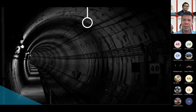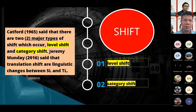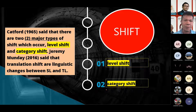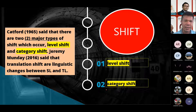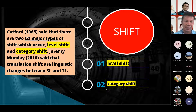Let us look specifically at the categories or groups of shift. According to Catford, there are two major types of shift in translation: level shift and category shift.